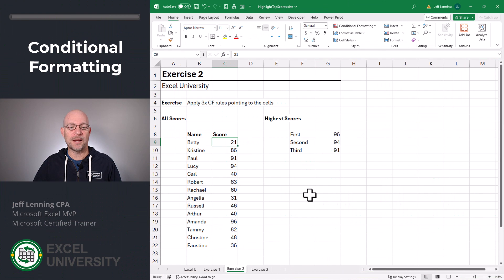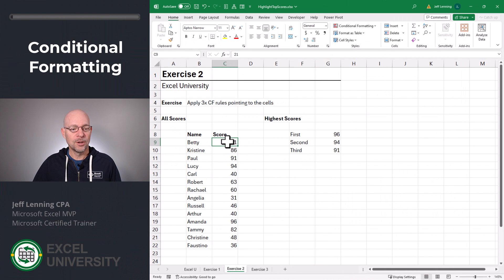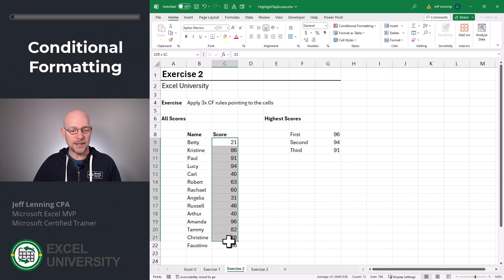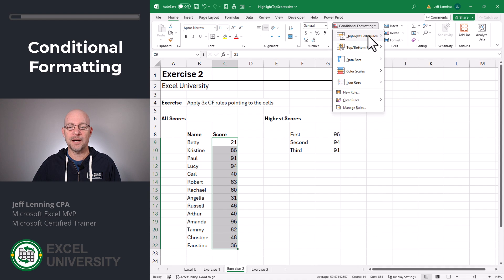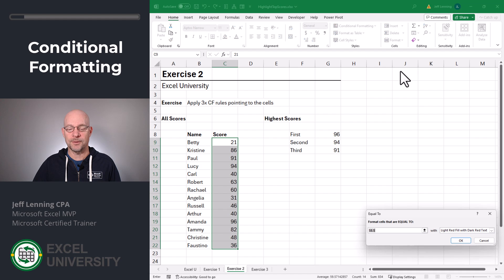Now that we have our high scores determined, let's go ahead and go to the next exercise. Exercise 2. Now we'll apply conditional formatting. First, we select the range we want to conditionally format. Then we go to Home, Conditional Formatting, Highlight Cell Rules, Equal To. And we want to format the cells that are equal to.